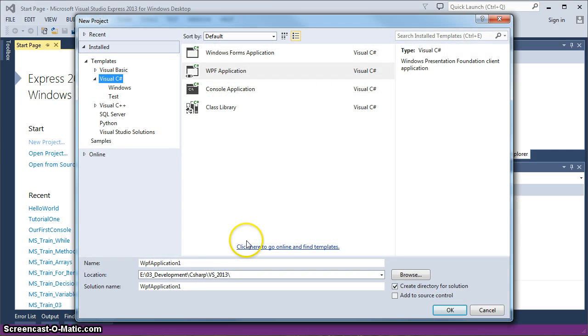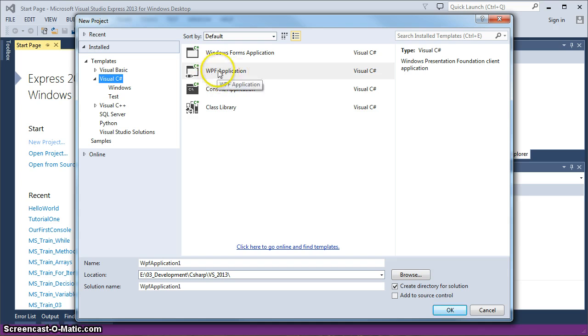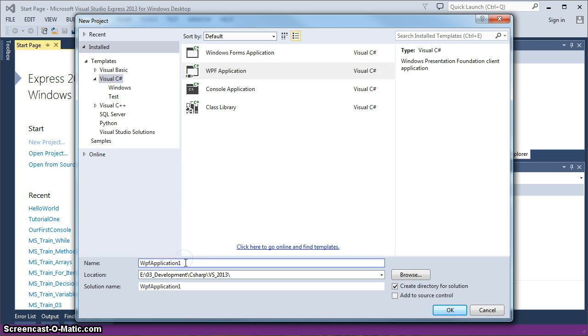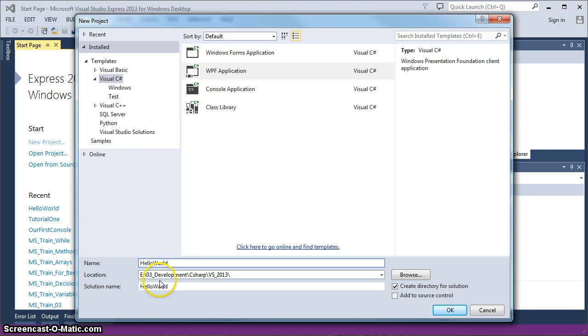When the New Project window starts, you again have some selectable items here on the left. We're going to be working with Visual C Sharp and we're going to select our WPF application. We are going to call this Hello World, but it's going to be a little bit different than I think your typical Hello Worlds.